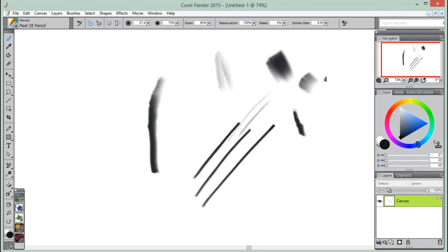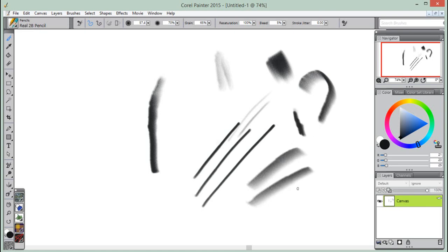Because each artist uses a different strength or pressure level in a stroke, you can adjust Corel Painter to match your stroke strength for all brushes by using the brush tracking preferences, or for a specific brush by using the brush calibration controls.